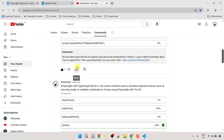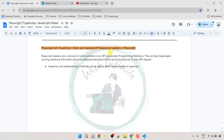Now let's come back to our topic, which is how to fetch and validate API response headers in Playwright. Response headers are a vital part of communication in an API. They act like messengers carrying additional information about the response sent back by the server. We can use the `headers()` and `headersArray()` methods to fetch header details of the response.